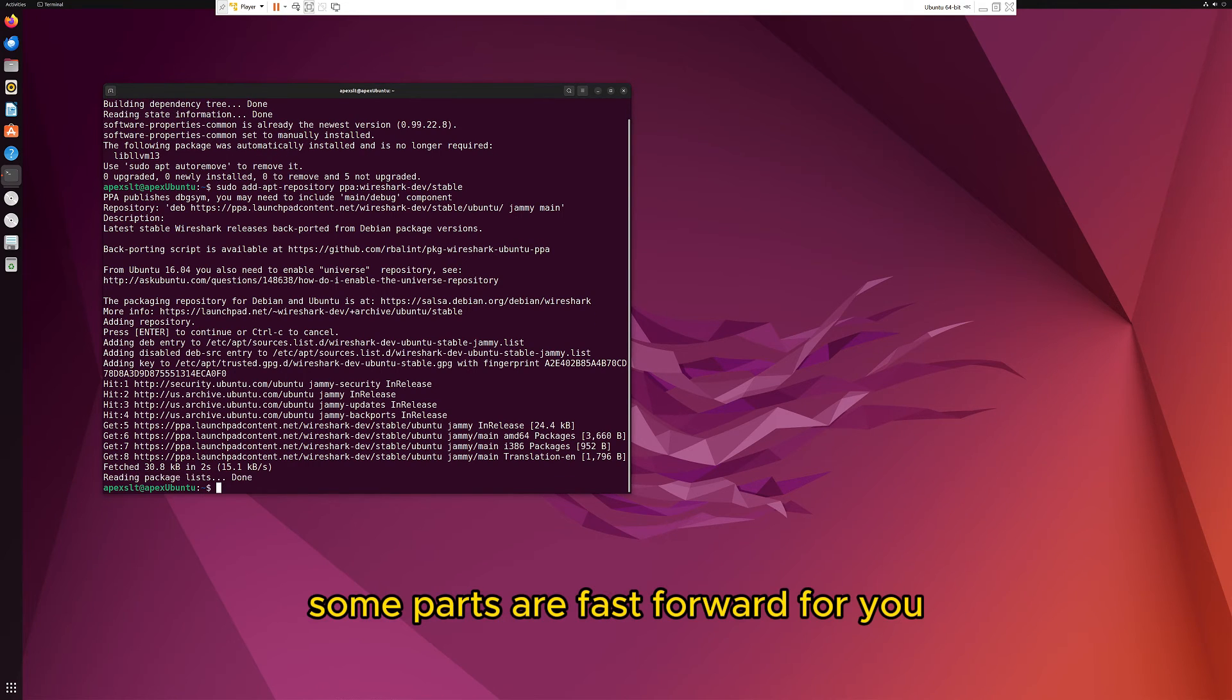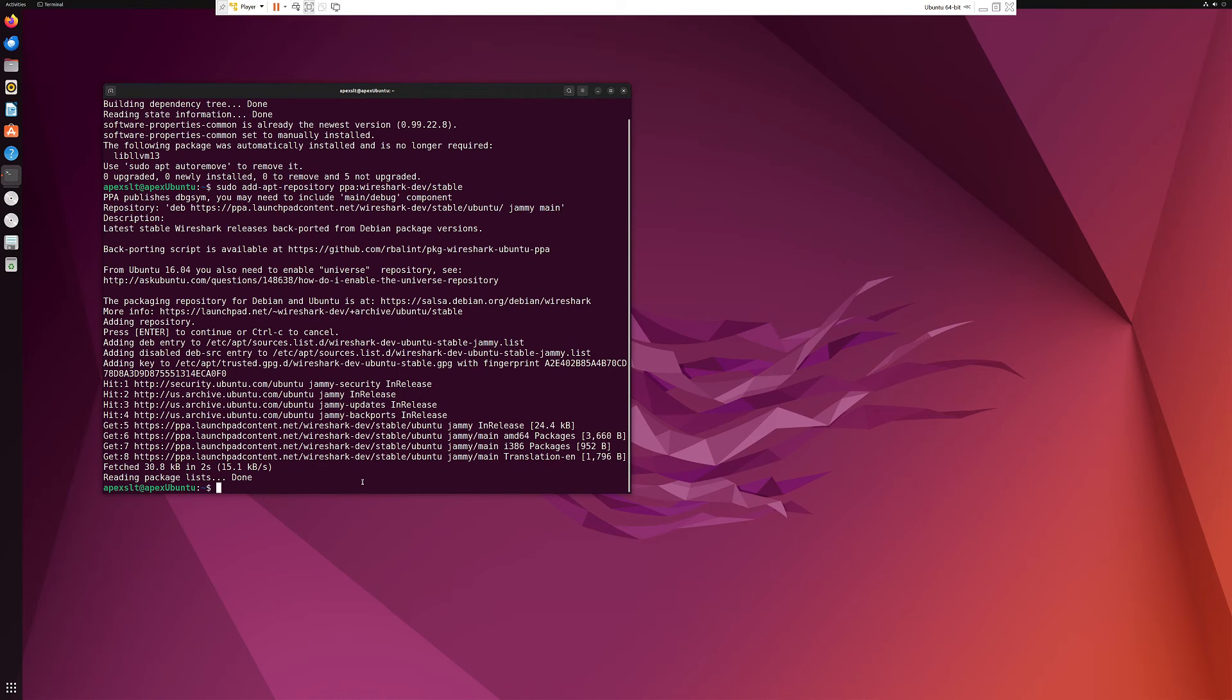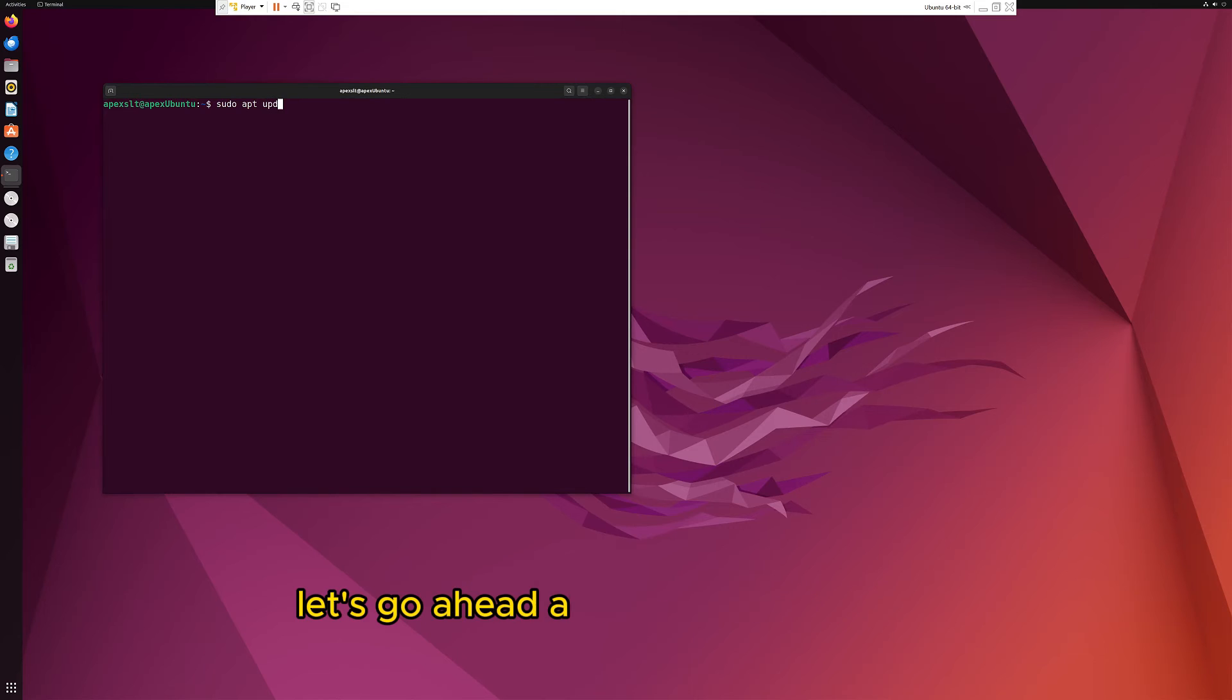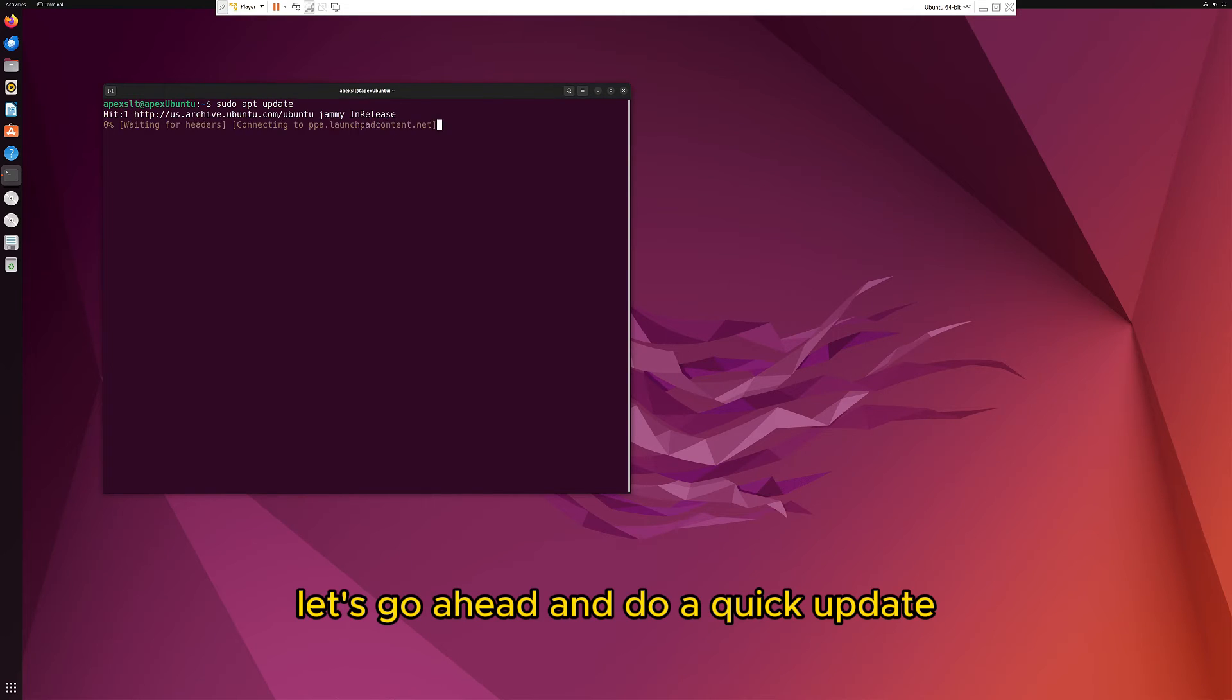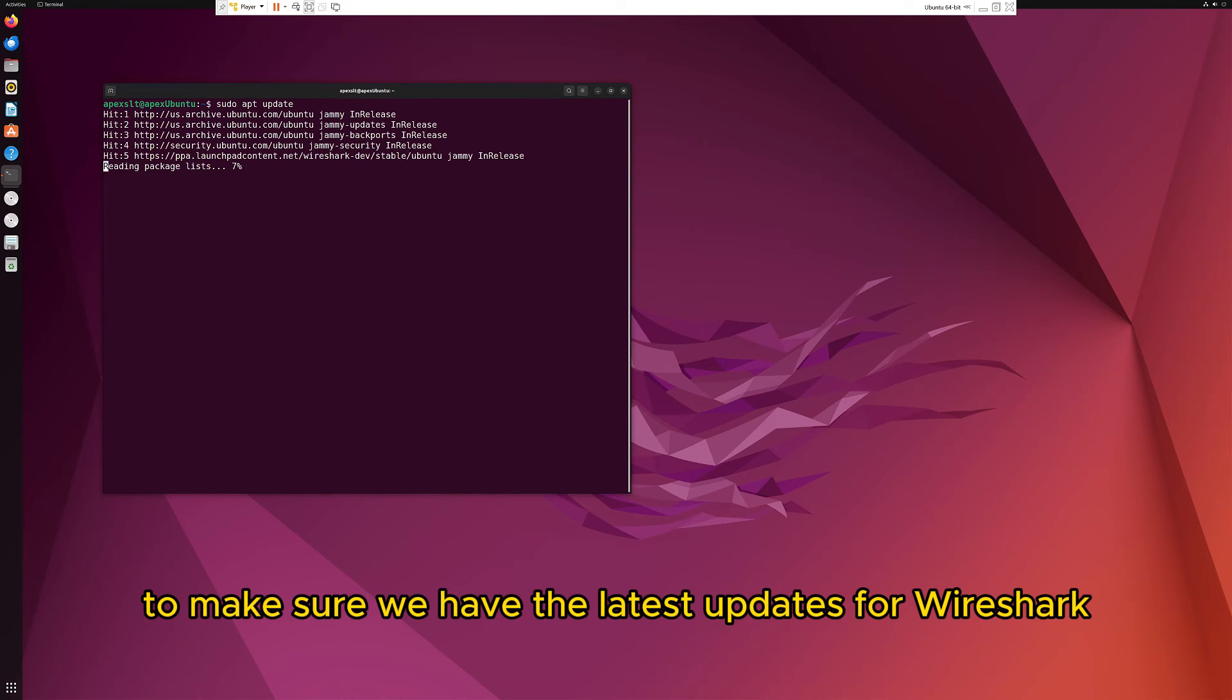Some parts are fast forwarded so you didn't have to wait. Now the repository is finished. Let's go ahead and do a quick update to make sure we have the latest updates for Wireshark.